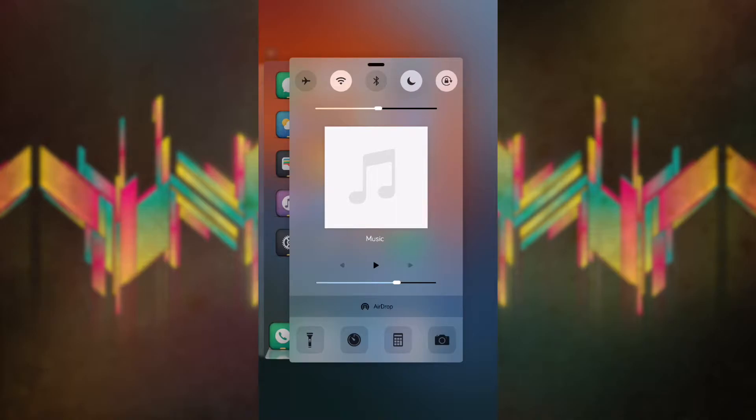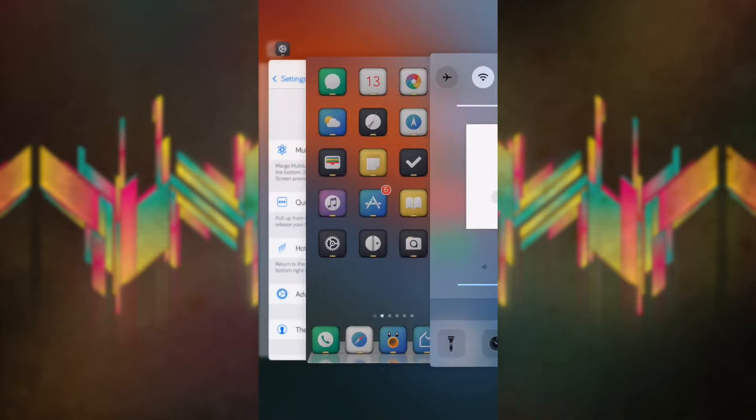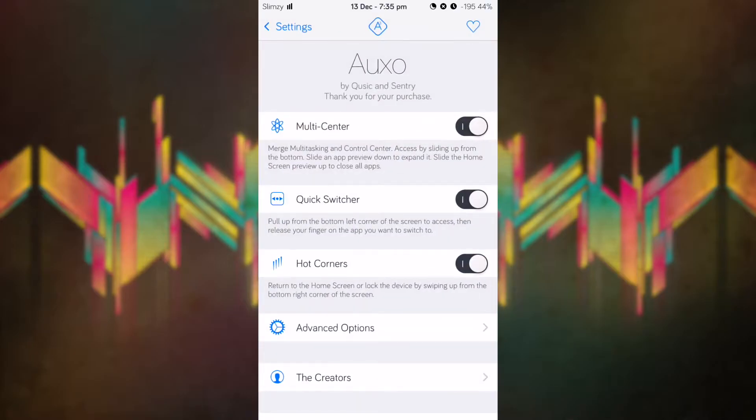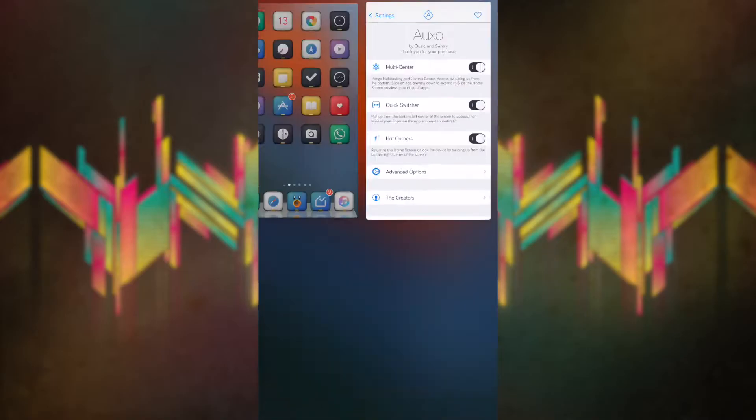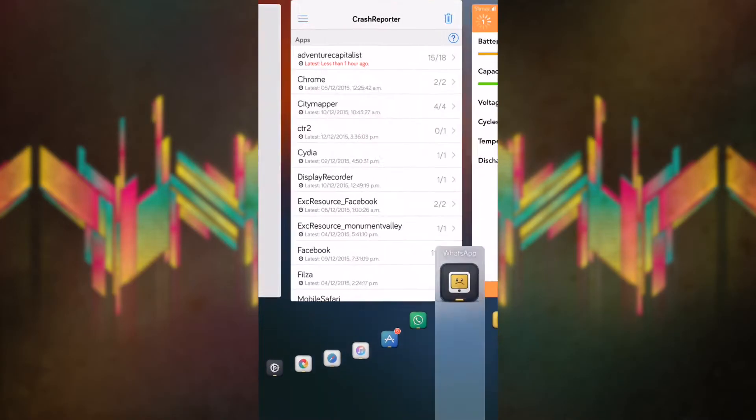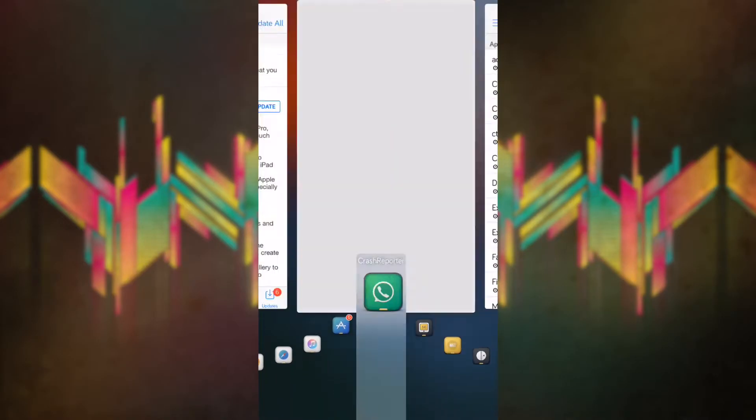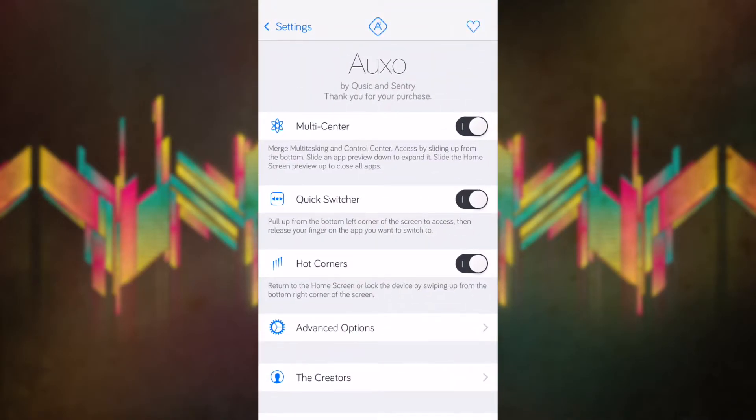The next thing here is the quick switcher. If you pull up from the bottom left, you can quick switch to any apps you have open, which is a really cool thing.